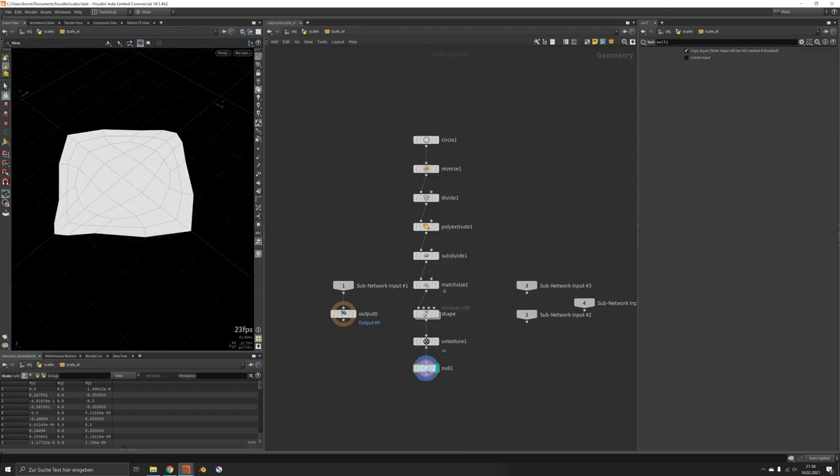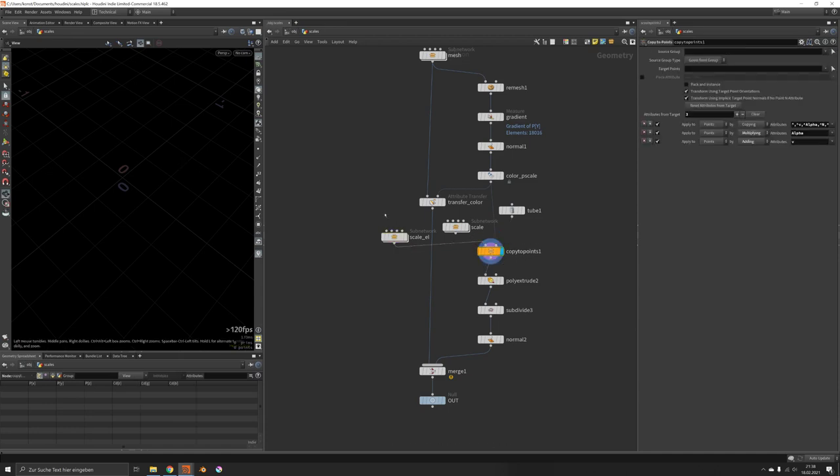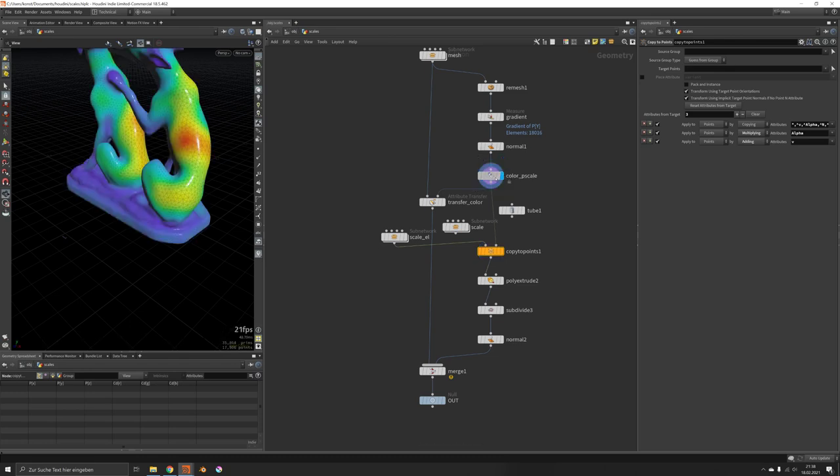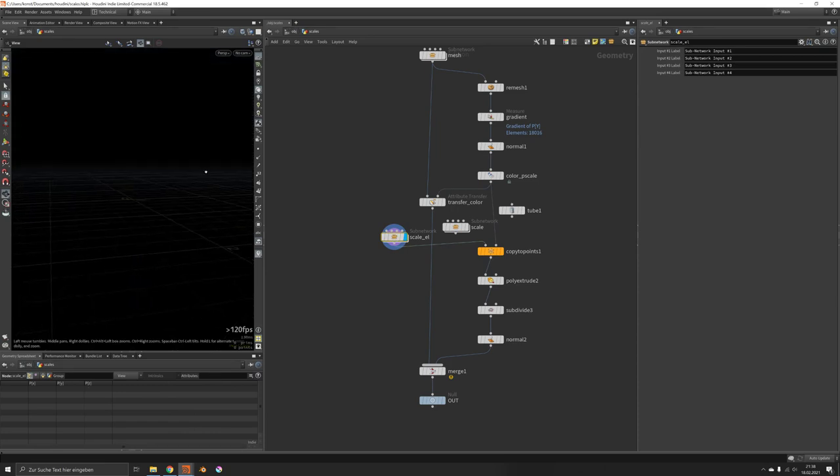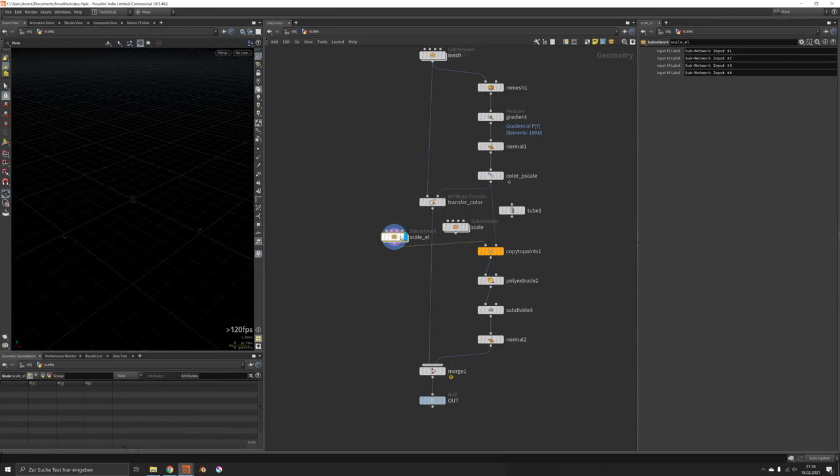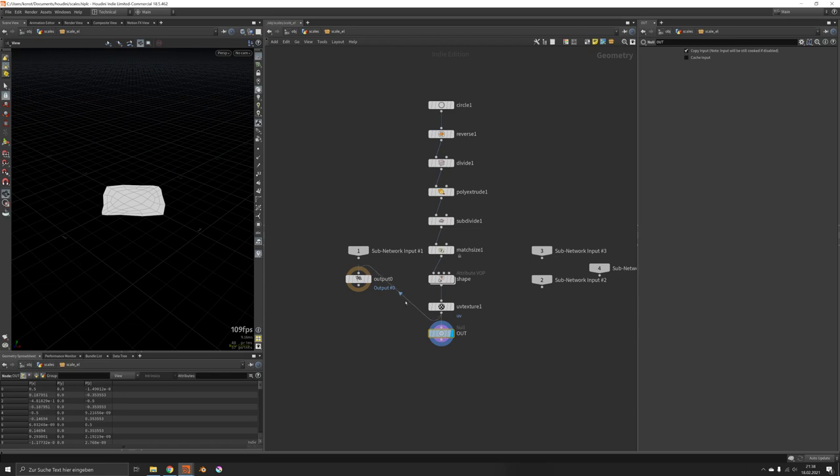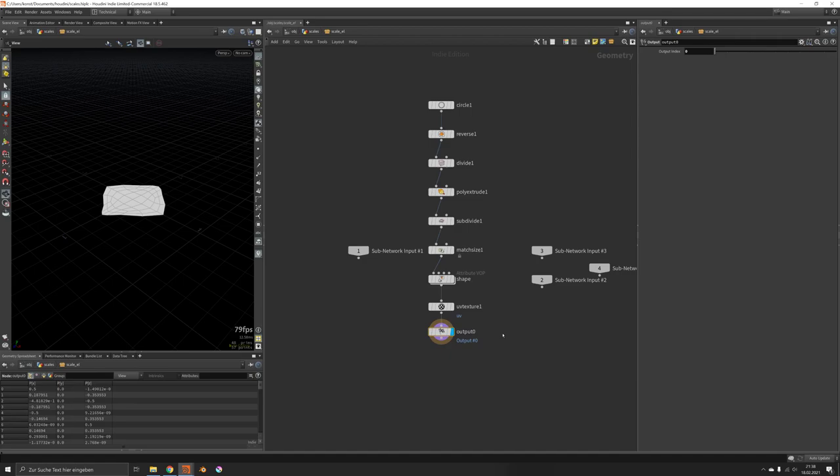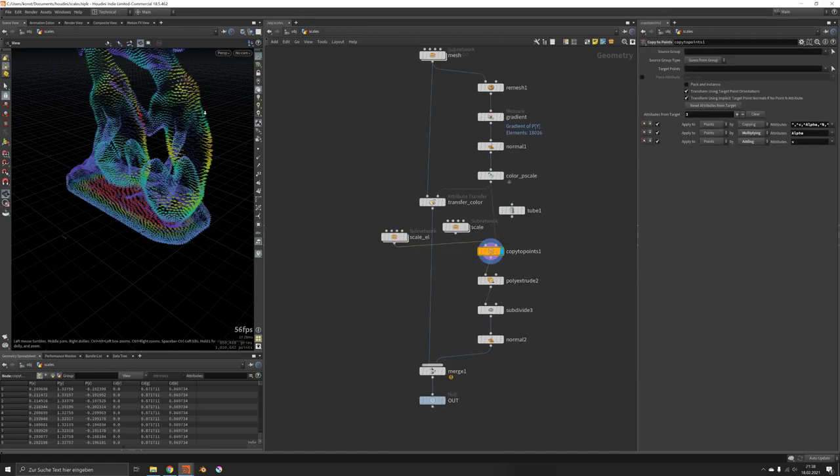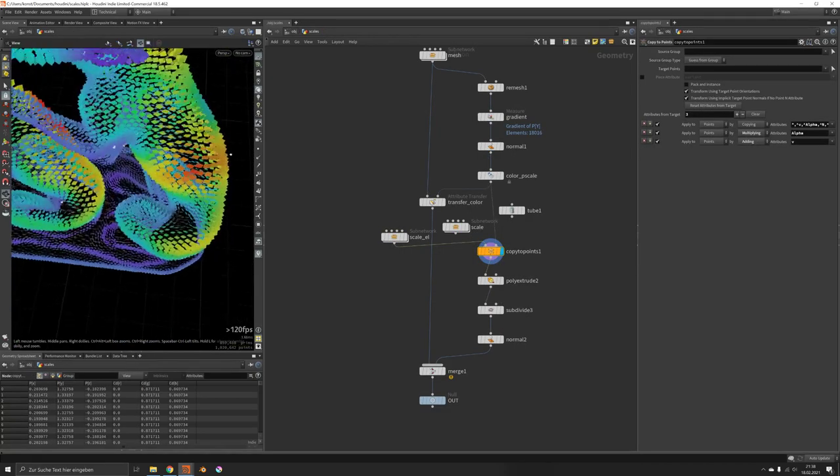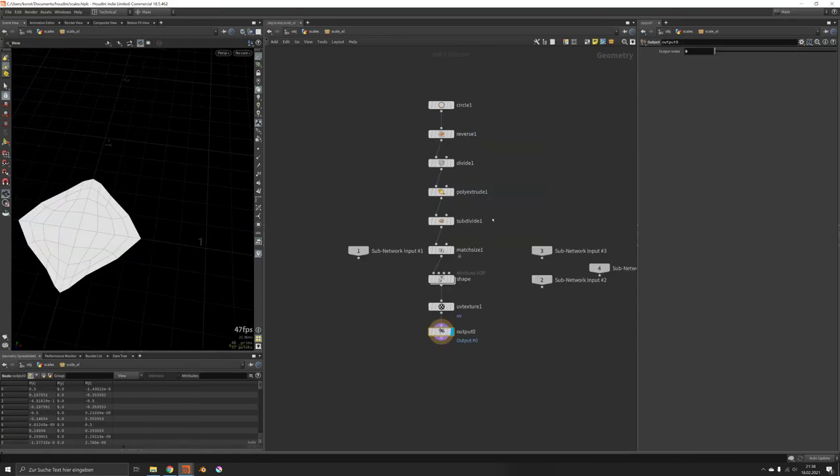Now the extrusion happens later in this case, so we can just put it out like this, feed it into the copy to points. When this has been recreated, these are my points, this is my geometry. Let's see that we connect it to the actual output.